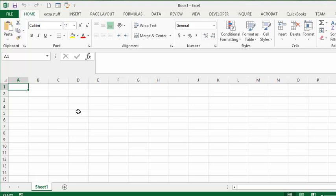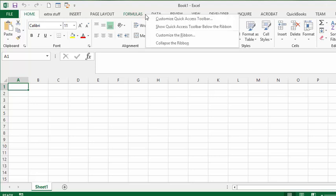Now the first thing that you need to do to allow the macros is you need to have the developer tab on your windows icons here. So what we are going to do is we are going to right click anywhere between the names here and then you go and you say customize ribbon.